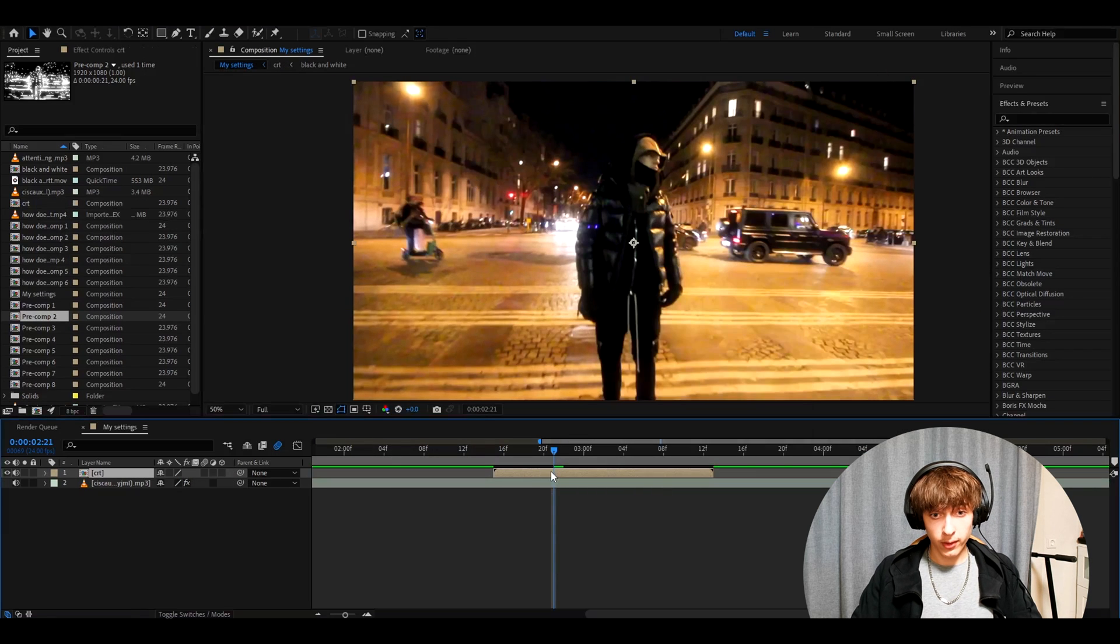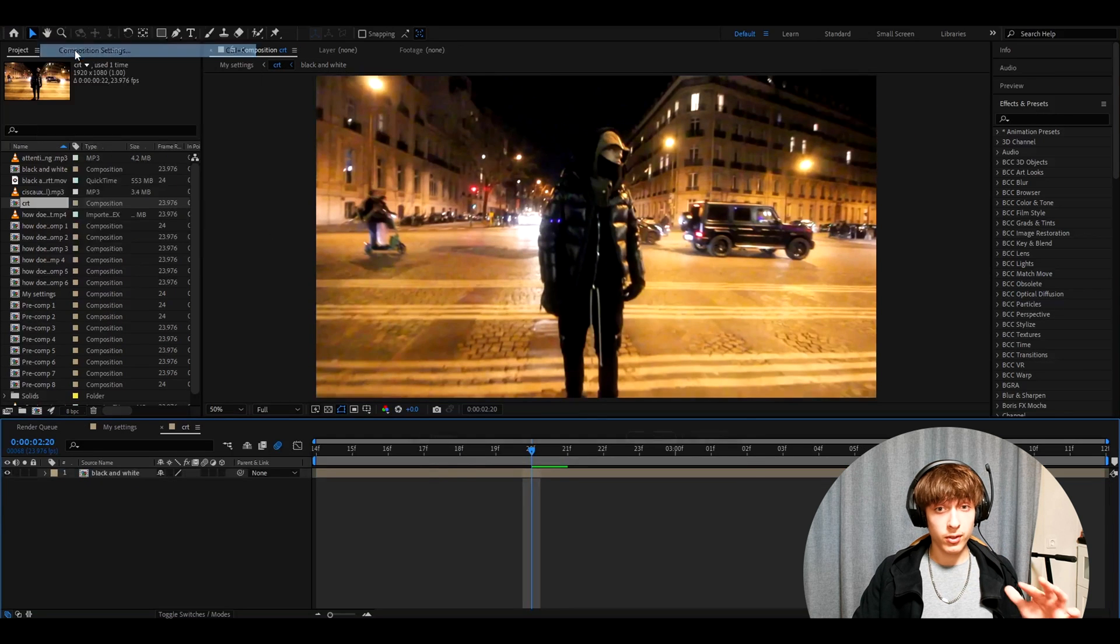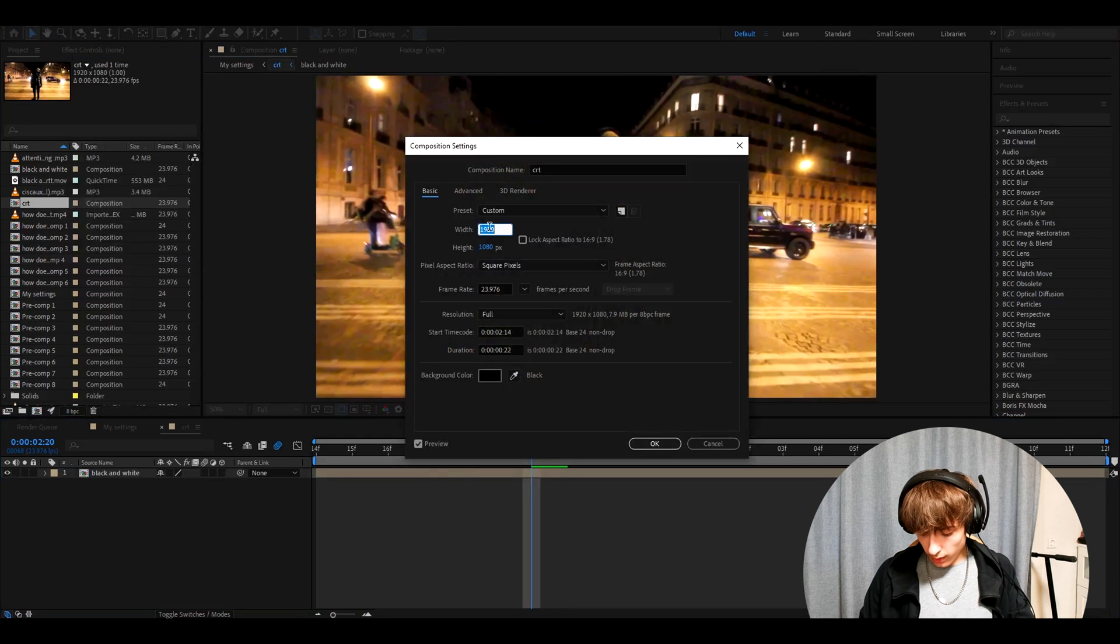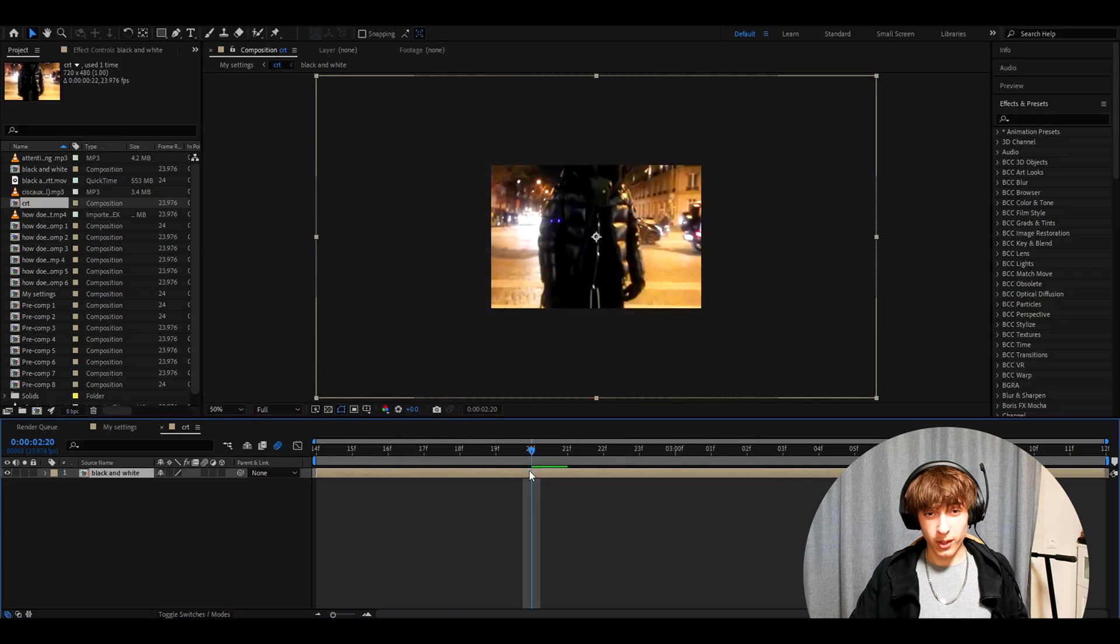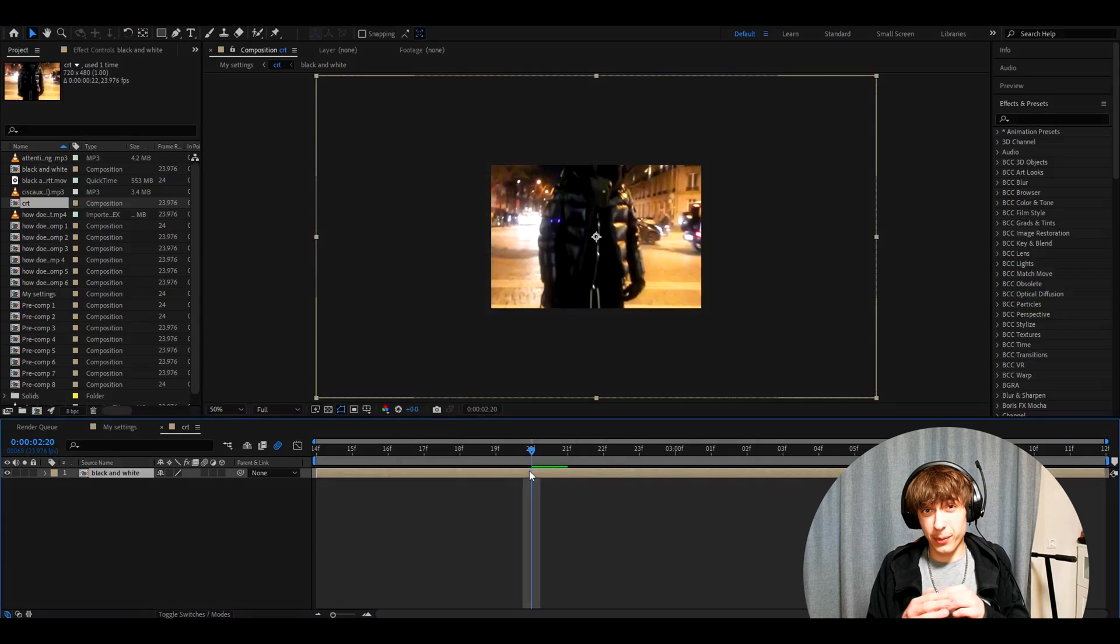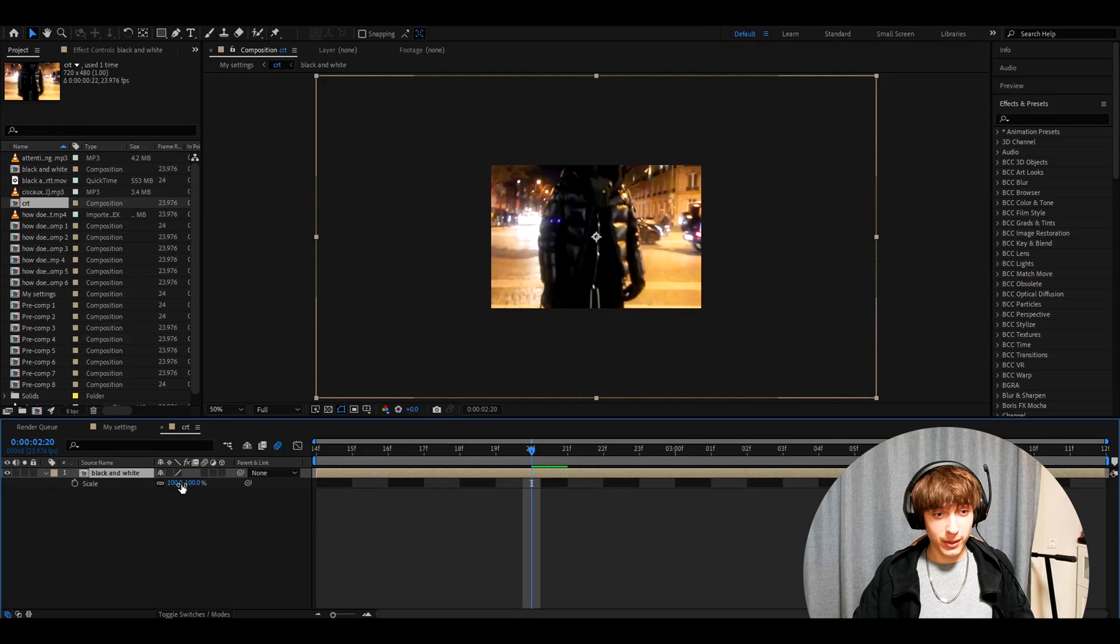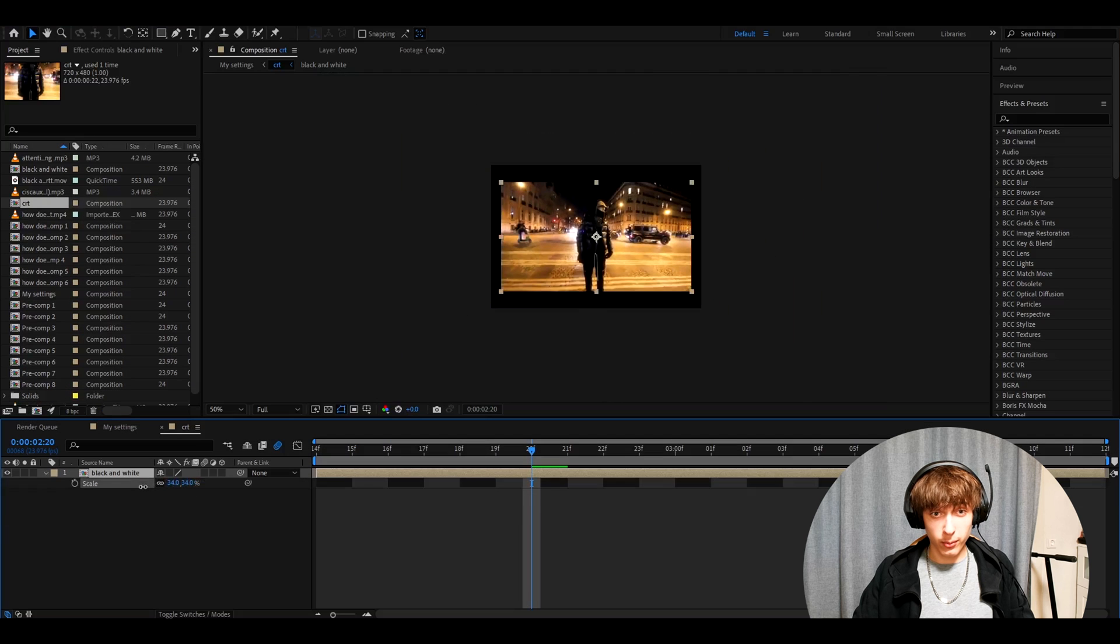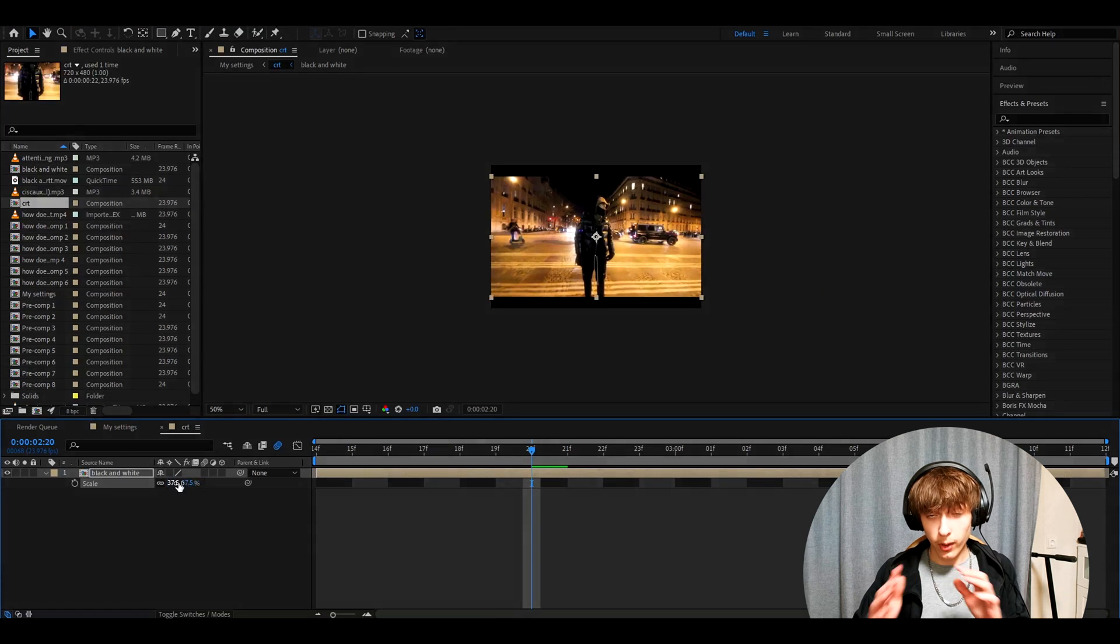Let's double click on this. Now go to composition, composition settings. And here we want to make this to actually 720 by 480. All right, press OK. And now you see Yeet is a bit zoomed in. So we can zoom him out a bit. So press S and then zoom out. I think 37.5 works very well.